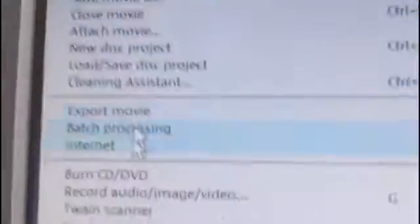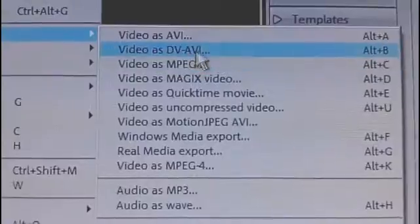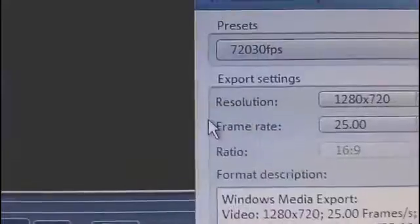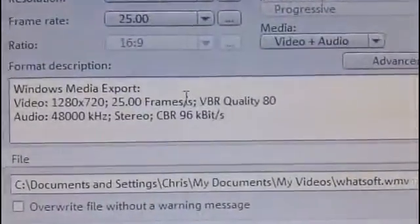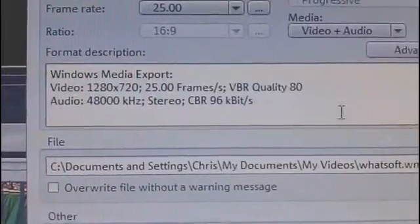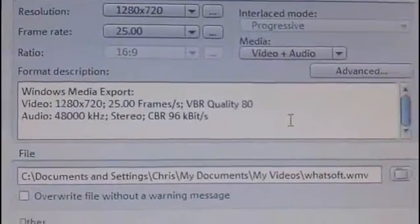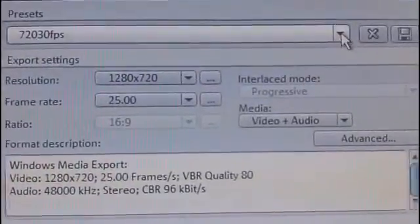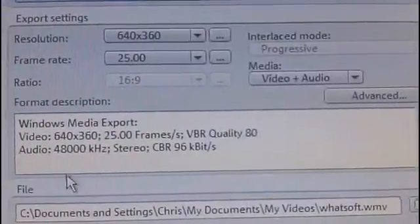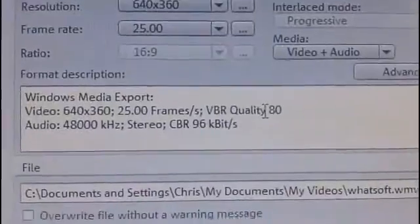When you're ready to render, you go up to File again, go to Export Movie, and then Windows Media Export. I find that Windows Media is a better one for me to use — everybody has their own favorites, but mine is WMV because the quality is okay and the file size is always a lot smaller. It's currently set to 720p, so let's look at the YouTube settings without HD: 640x360, 25 frames per second, etc.